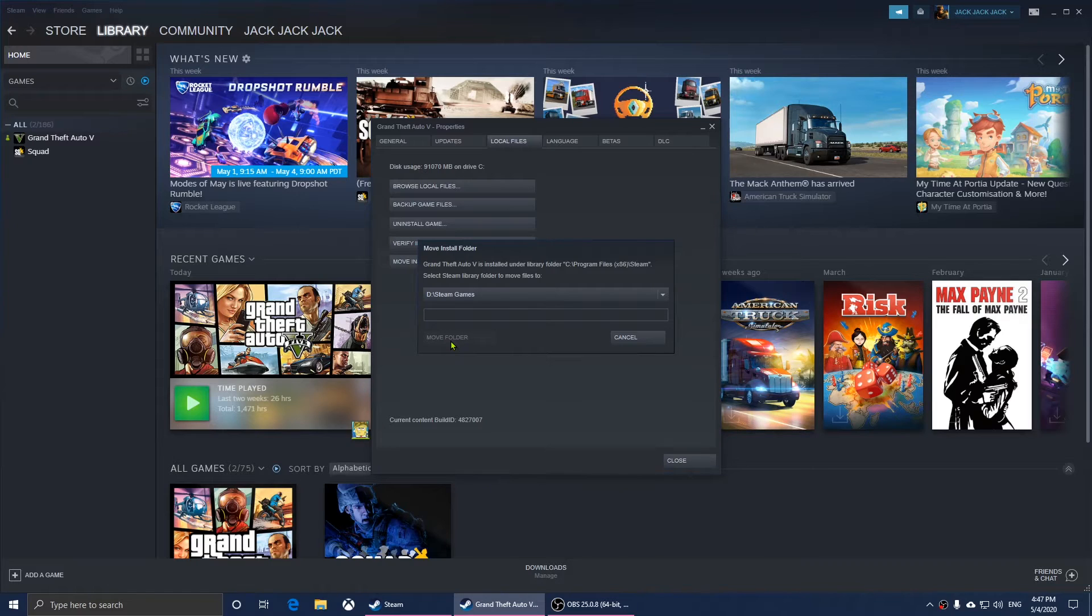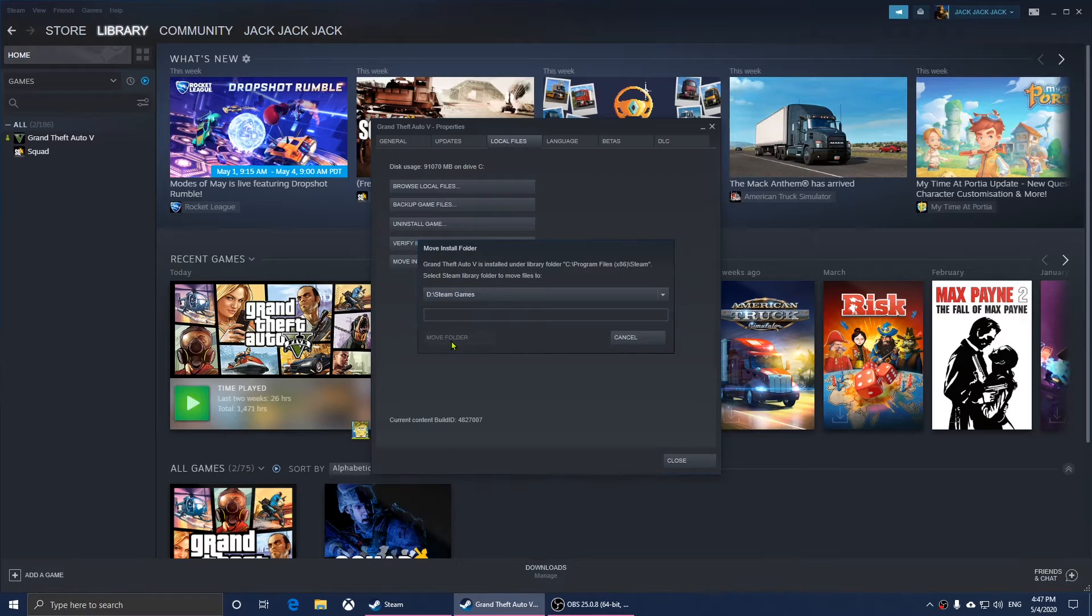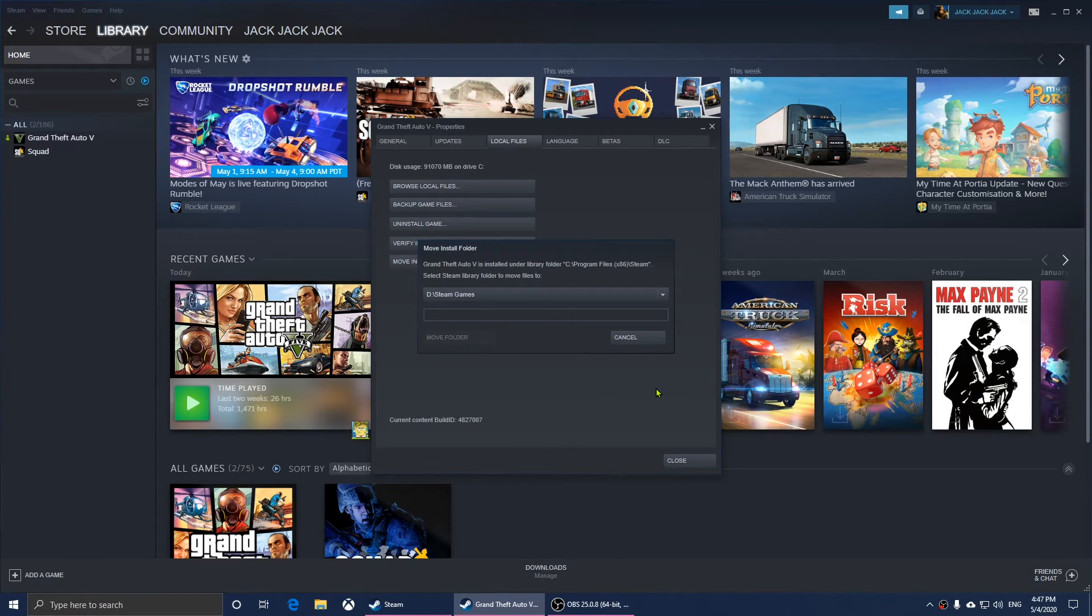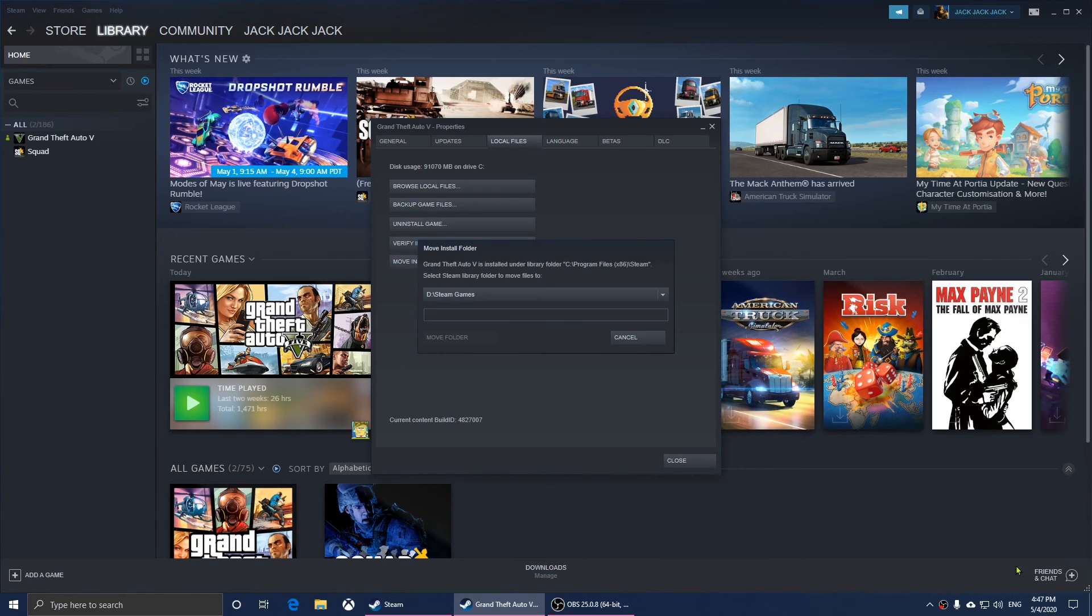This is how you move a game from drive C to D or vice versa. I hope you enjoyed this video. If you have any questions, let me know.